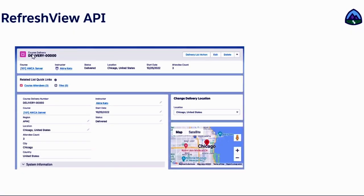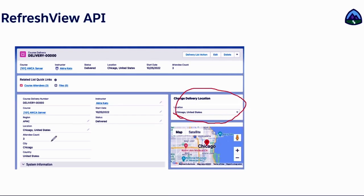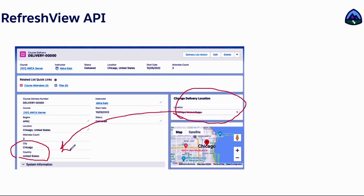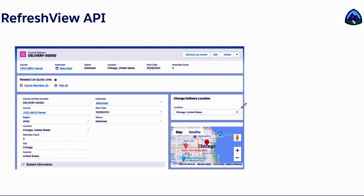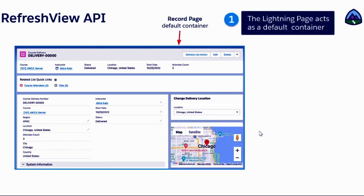For example, this is my course delivery. I have this map here, and this is another component that asked me to change the delivery location. Right now my delivery location is Chicago, United States. If you choose any other location, this will update, and this also gets updated. That will make my view latest and refreshed.